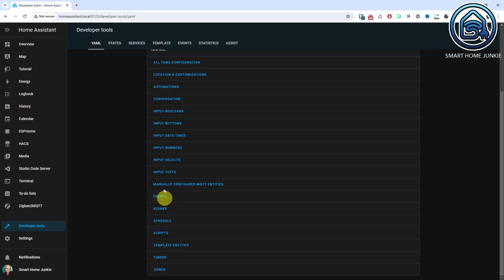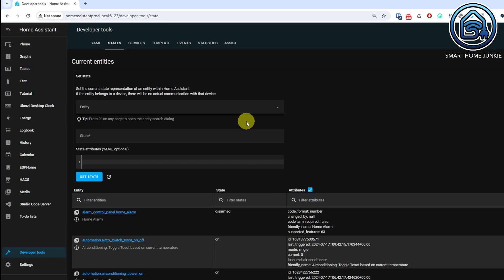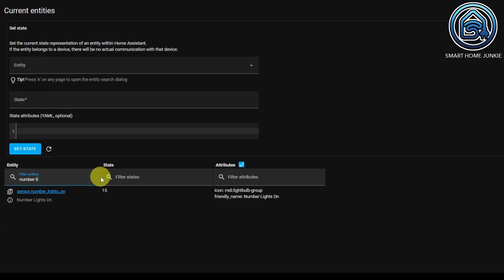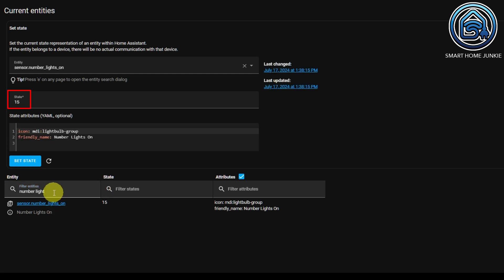Let's now test if our new sensor is working. Exciting! Select the State tab in the Developer Tools. Search for Number Lights On. You will now see the number of lights that are on in your house. From now on you can use the entity sensor.number_lights_on in your automations, scripts and dashboards. Congratulations, you have now created your first custom sensor.